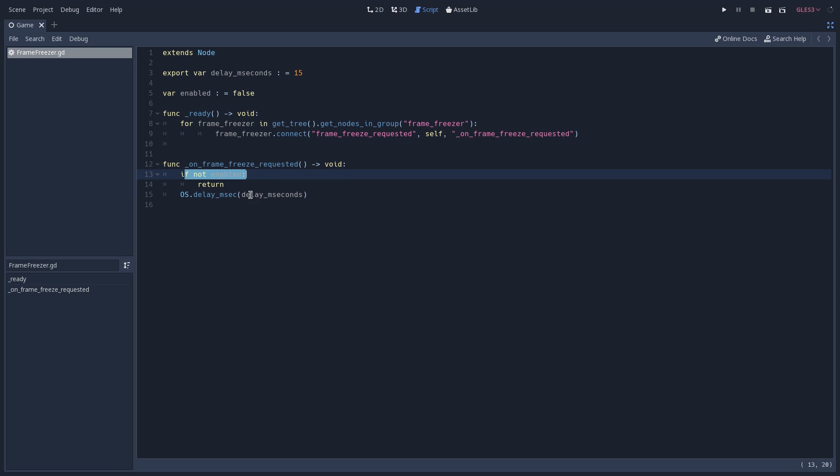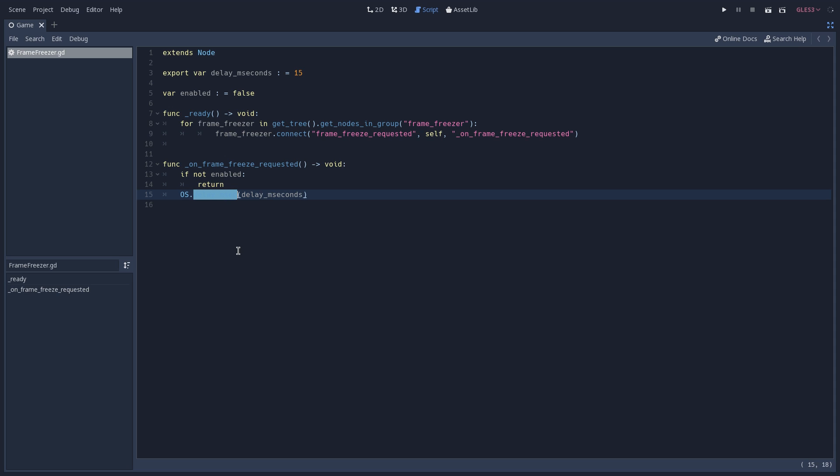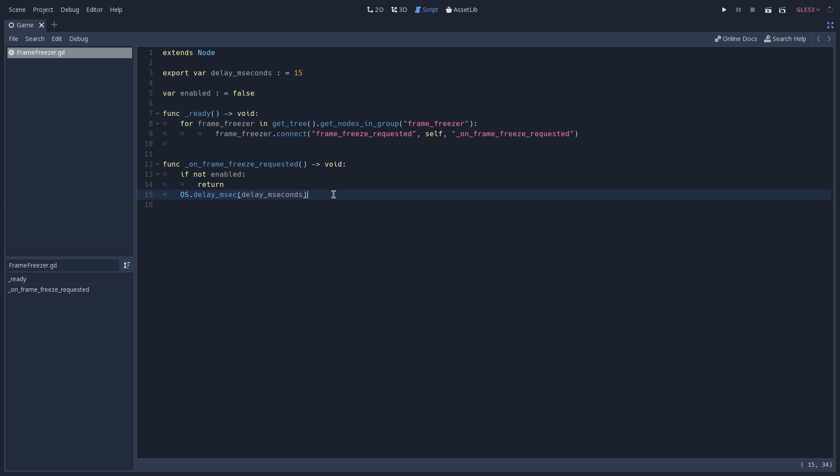Now when this function gets called, we are first going to check if we are enabled. And if we are not, we are going to return from it. If not, we are going to reach out to our OS class and call the delay milliseconds function by passing to it the delay milliseconds variable that we just saw. And in the end, this is the line that is responsible to give this effect to our game. So you can see how easy it is with just a few lines of code to add a nice effect to our game.